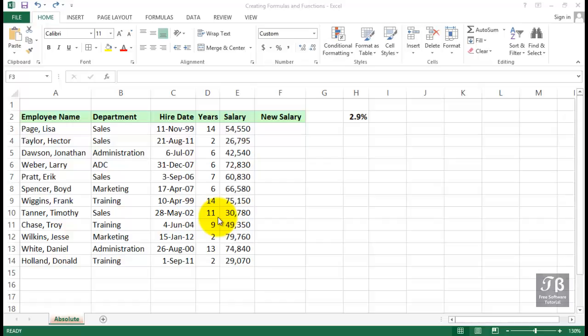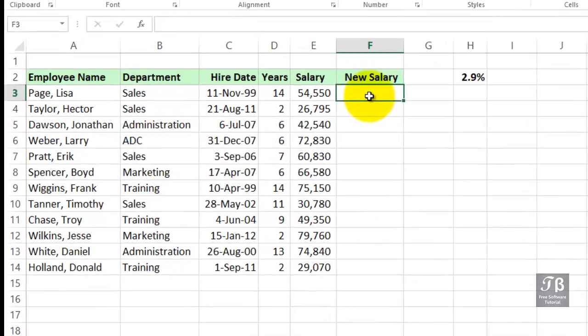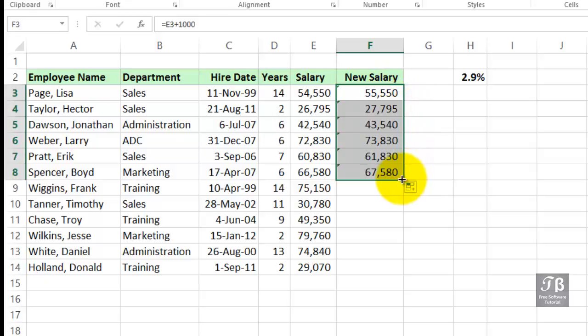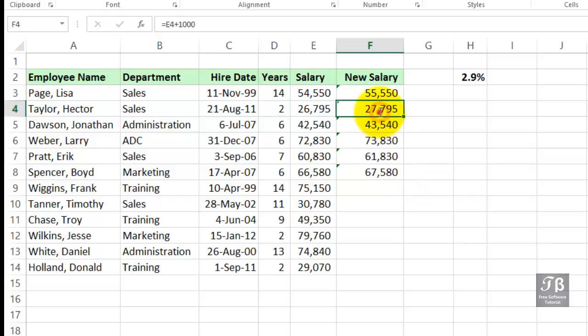When you write formulas in Excel, often cell references are what we call relative. For example, if we were to write a simple formula in cell F3 that simply increases all the salaries by 1,000, we would begin in cell F3 and write the formula this way: equal E3 plus 1,000. And if we copy this into adjacent cells, we would expect to see correct answers. In this second example, E4 plus 1,000.